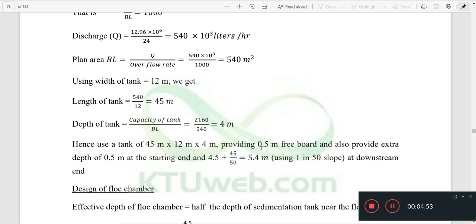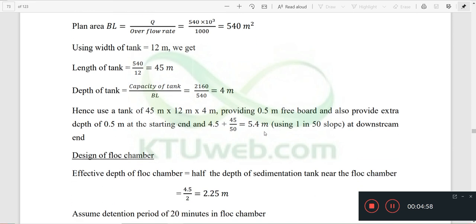We use a depth dimension of 4.5 meters. These are the final dimensions for the sedimentation tank design.